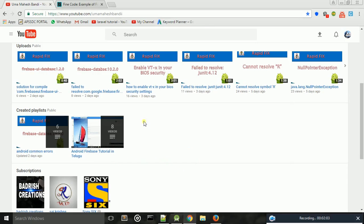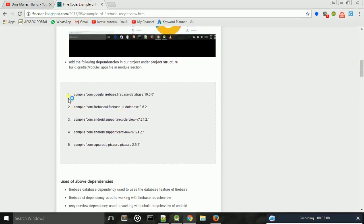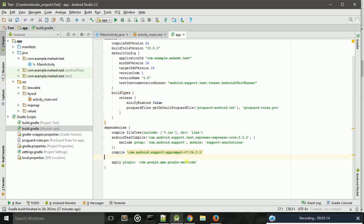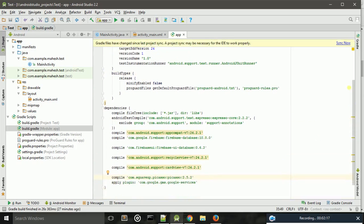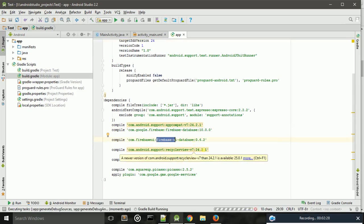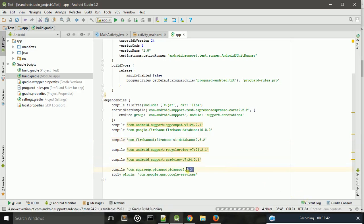Copy and paste these dependencies, then click the Sync Now button. The Firebase realtime database dependency is used for working with Firebase. The RecyclerView dependency is used for working with the RecyclerView widget. Next, CardView is used for working with card views.